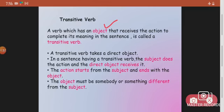As we learned, an object is a noun or a noun phrase that is affected by the action of the verb. So a transitive verb has an object that is affected by the action of the verb. A transitive verb takes a direct object — we already know about direct and indirect objects.